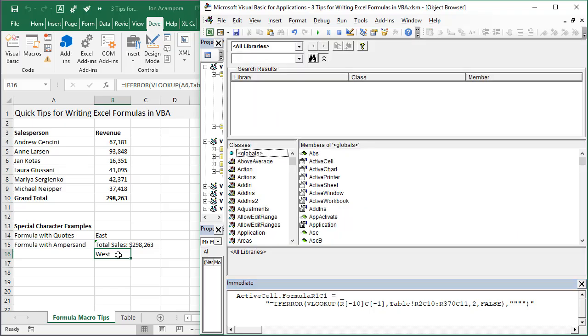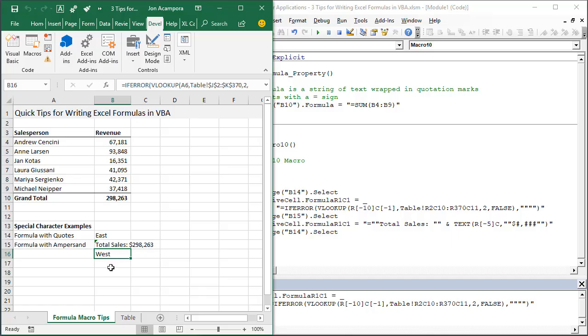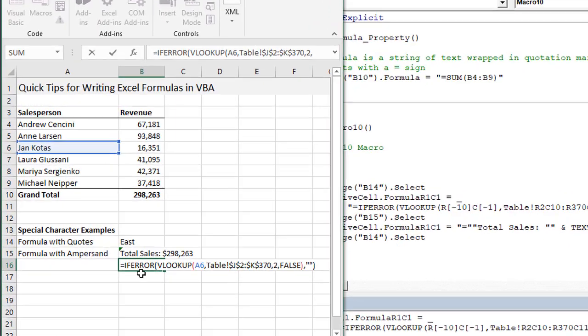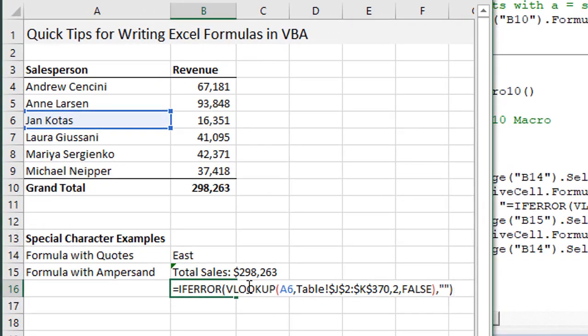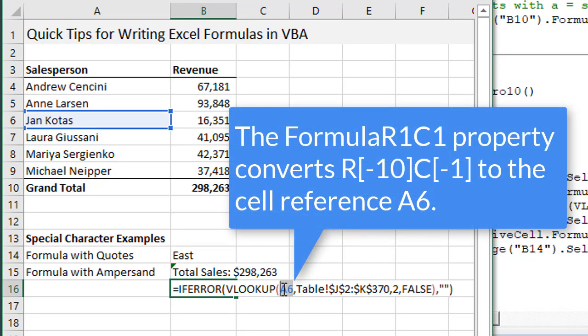If we hit F2, close the object explorer there, go to Excel and hit F2, we can now see that this is referencing A6 because this is a relative reference.